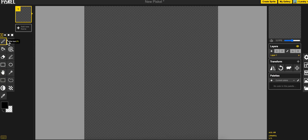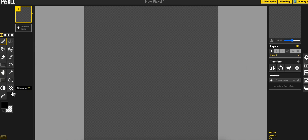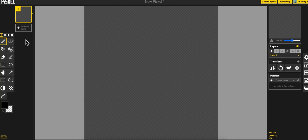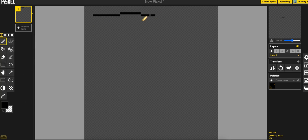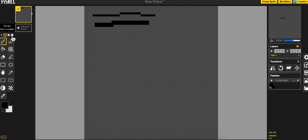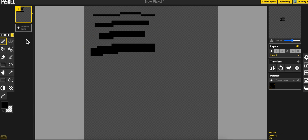Alright so pretty straightforward, these are all the drawing tools and color picker over here. You've got your animation frames right here, we're not going to cover animation in this video. You've got your 4 brush sizes, so real straightforward, 1 pixel, 2 pixels, 3 and 4. Can't go any smaller, can't go any bigger.